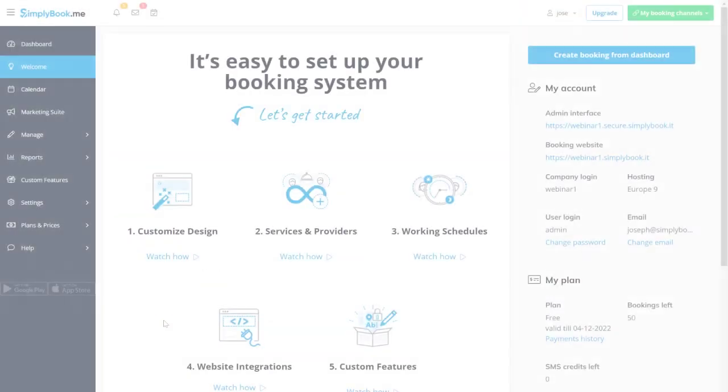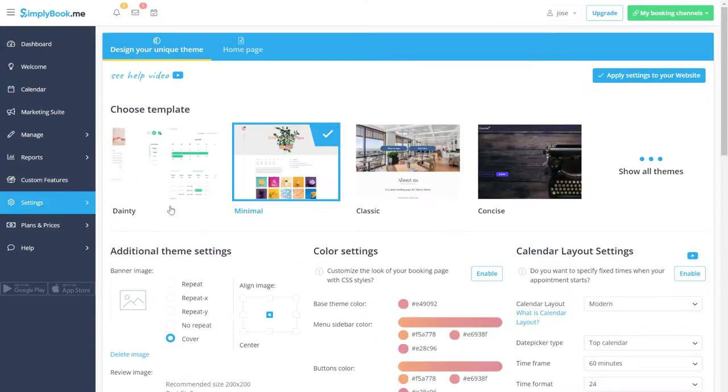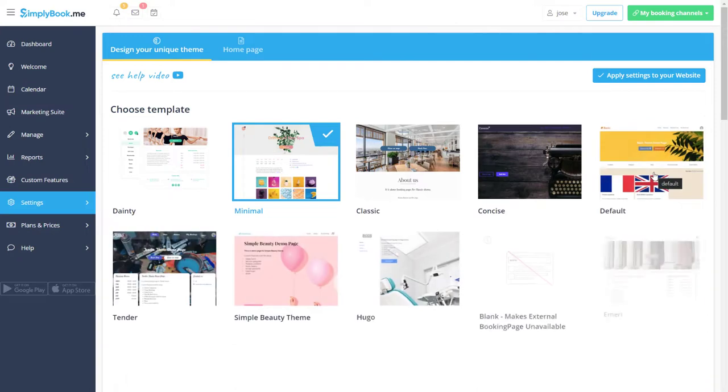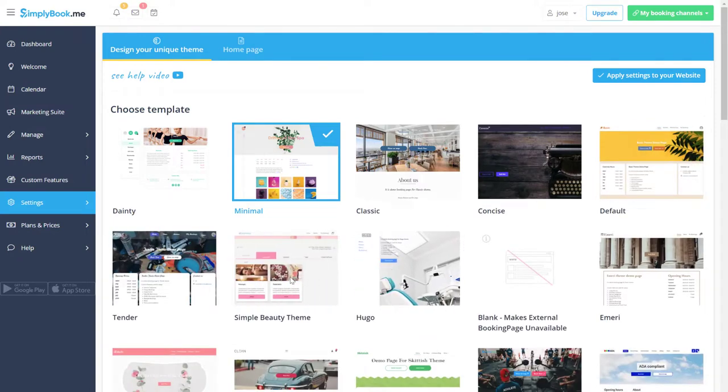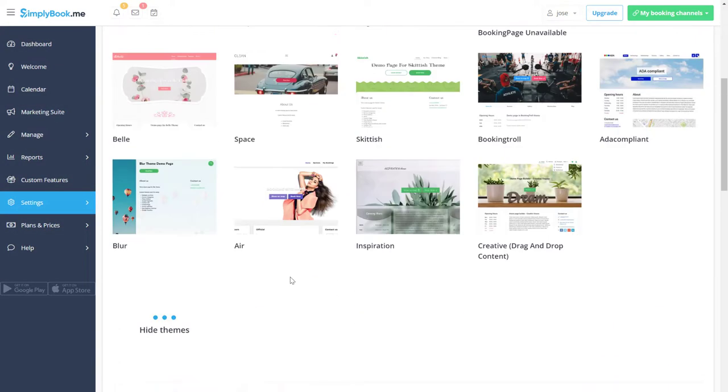Let's start by navigating to the design settings from the welcome page of your Simply Book Me account or from the settings menu. Click on the simple beauty theme and choose the pink color palette.